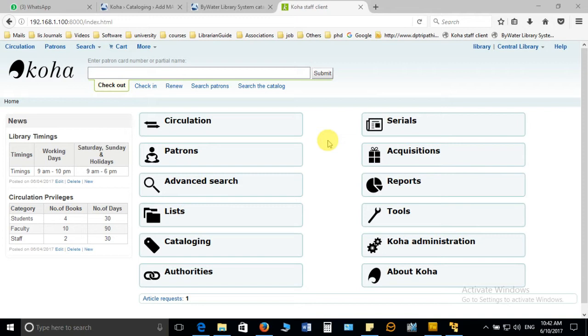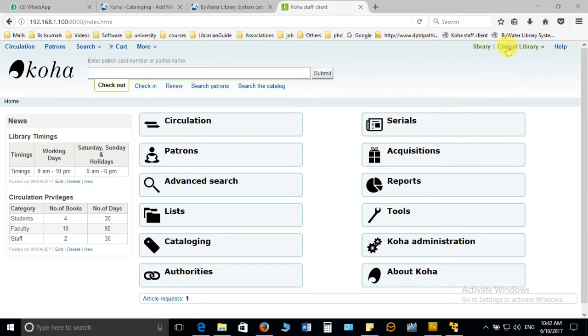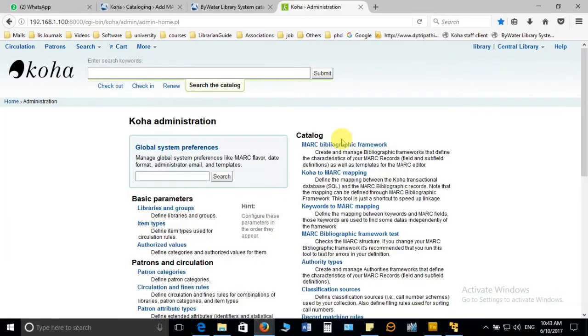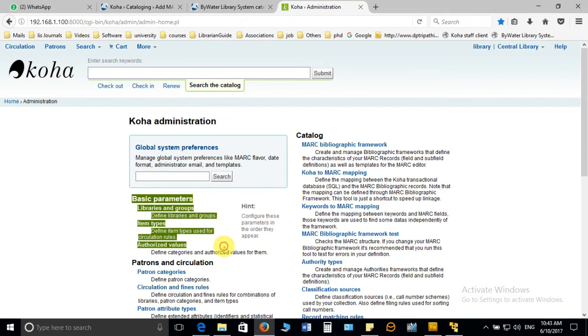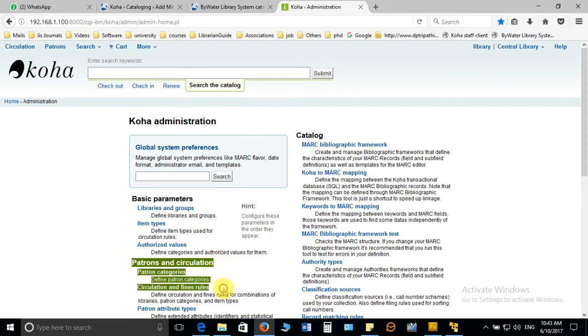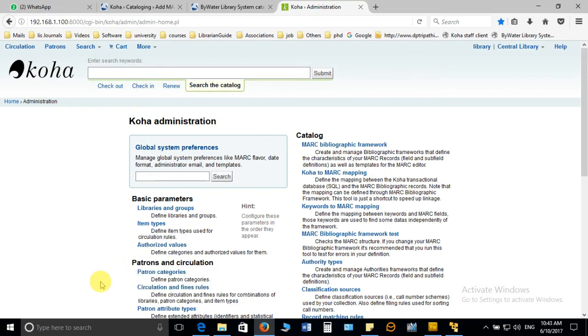In Koha how we can define the category, let us see. First you have to start with the Koha staff interface and there you have to log in with the admin username and password. Then you go to Koha administration. Here we define the basic parameters for starting Koha. The same way we have to define the patron and circulation rules and regulations in order to start the circulation smoothly.